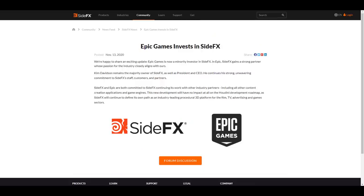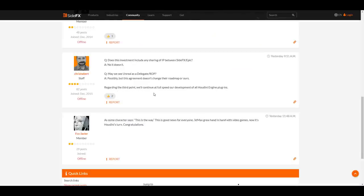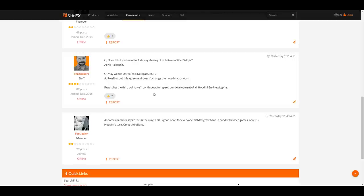Although within the past forum, we got to see that one of the staff, Chris Burt, actually address certain questions. One of the questions is, does this investment include any sharing of IP between side effects and Epic? And he said, no, it doesn't. And maybe you might also be wondering, do we get to see the delegates and ROPs? And he said, possibly, but the agreement doesn't change their roadmap or ours.